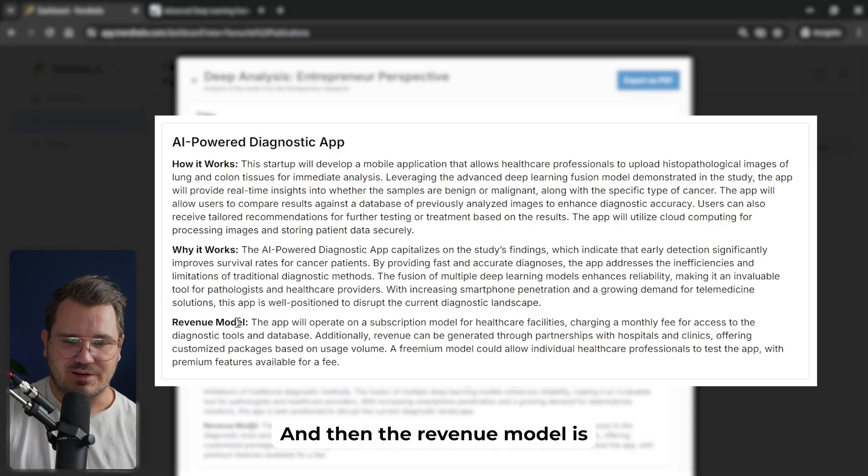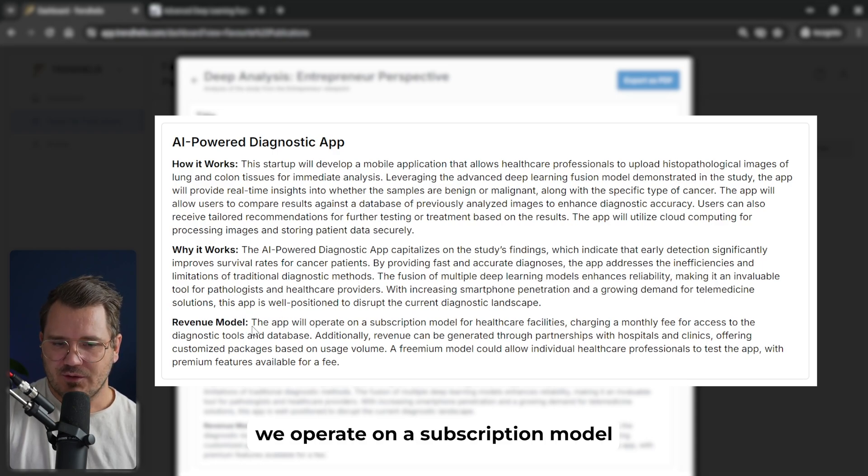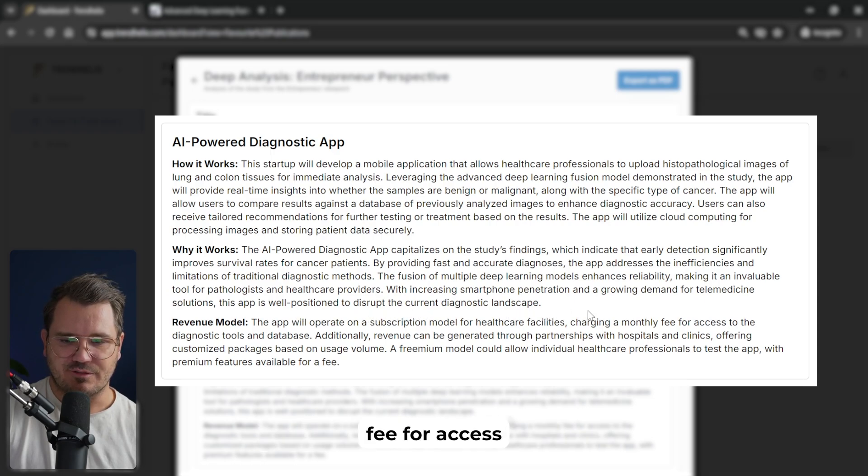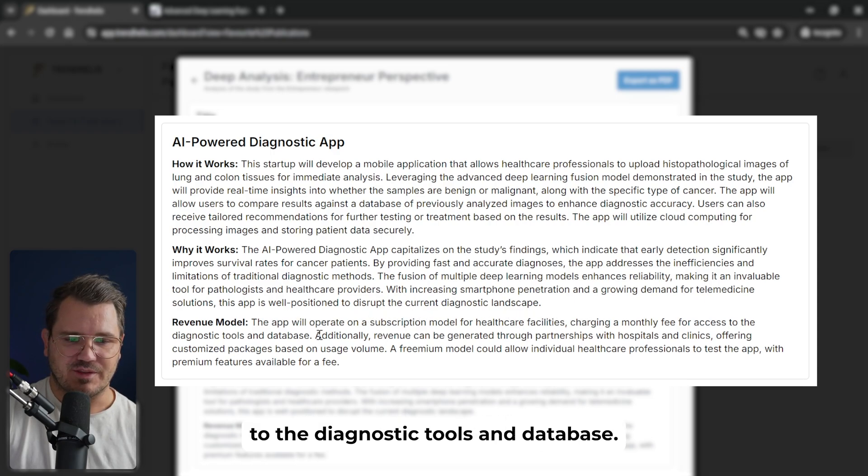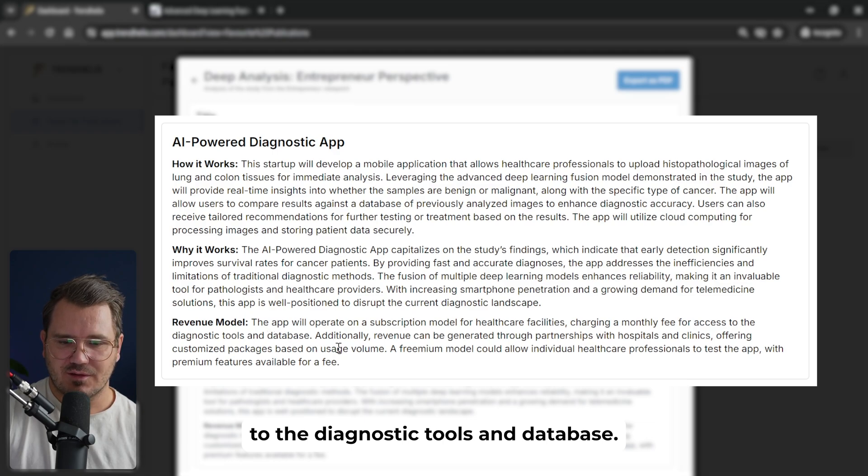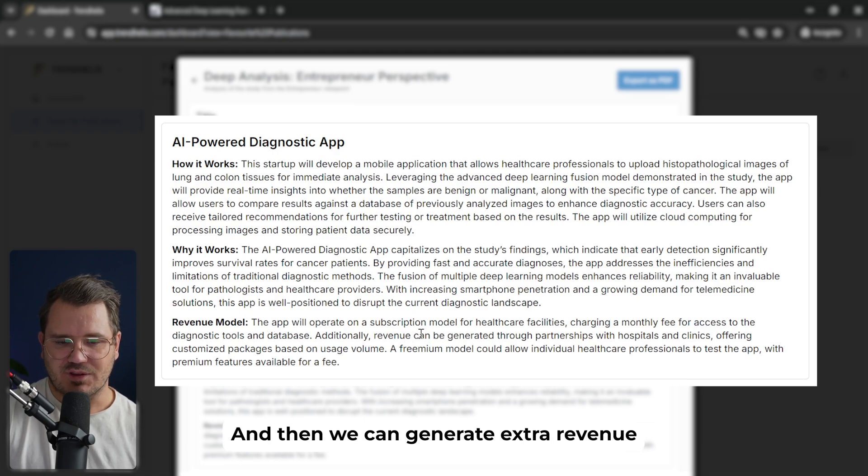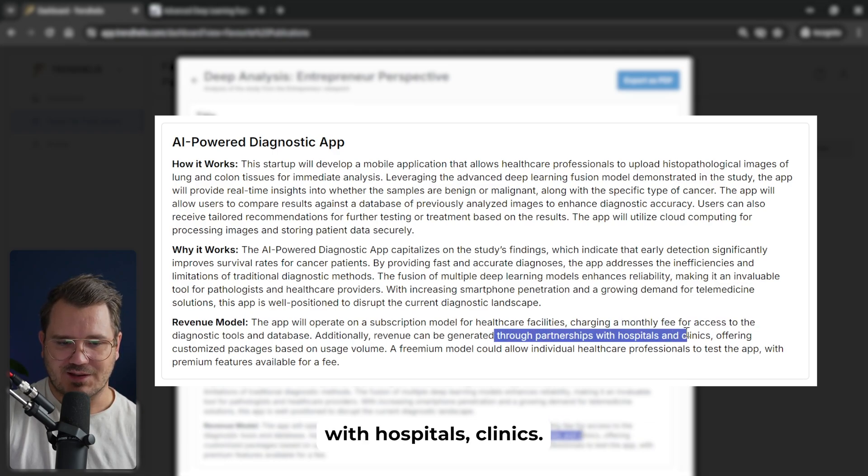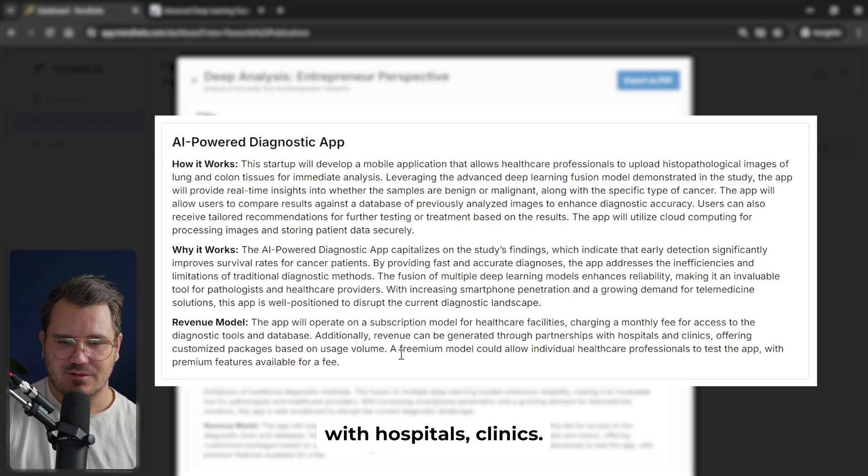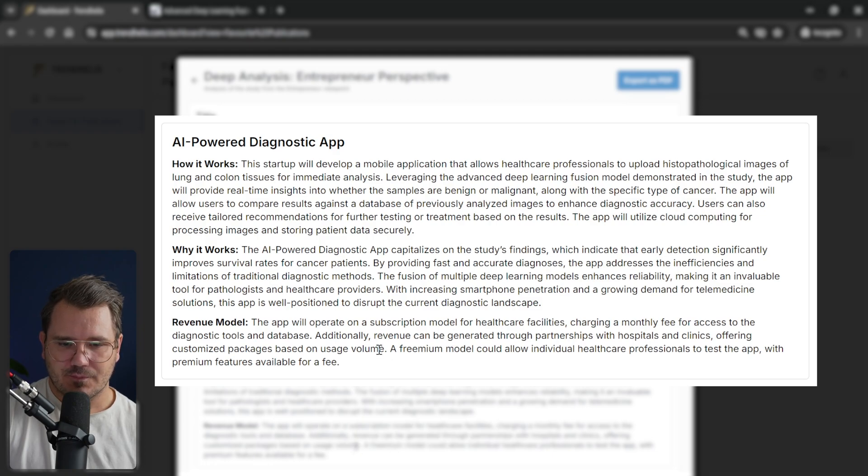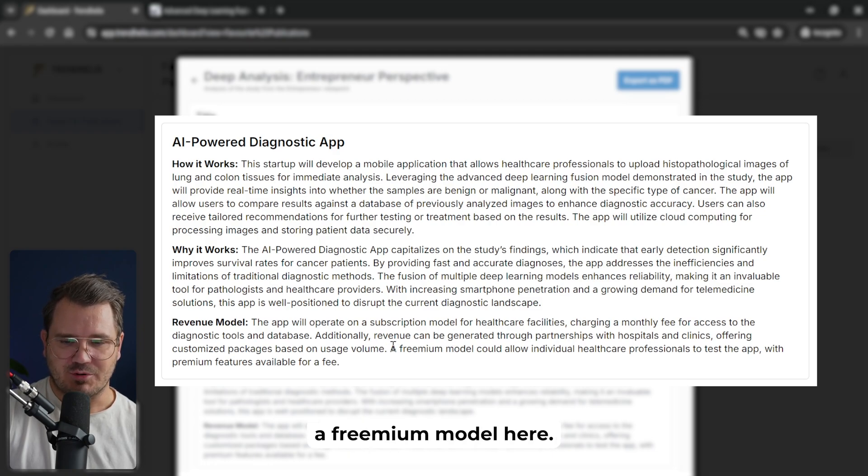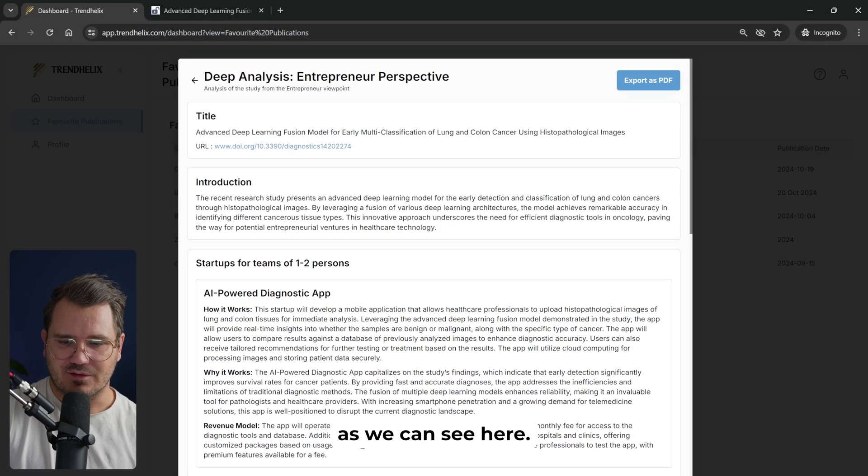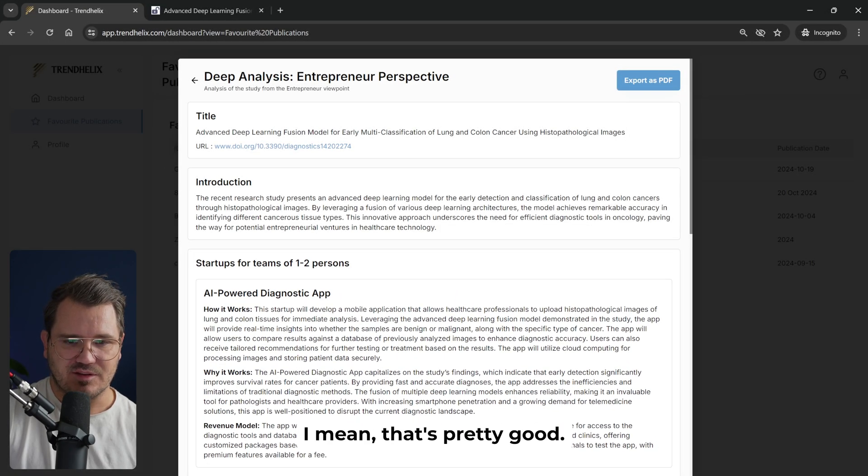And then the revenue model is we operate on a subscription model for healthcare facilities, charging monthly fee for access to the diagnostic tools and database. And then we can generate extra revenue through partnerships with hospitals and clinics. And we could also have a freemium model here. That's pretty good.